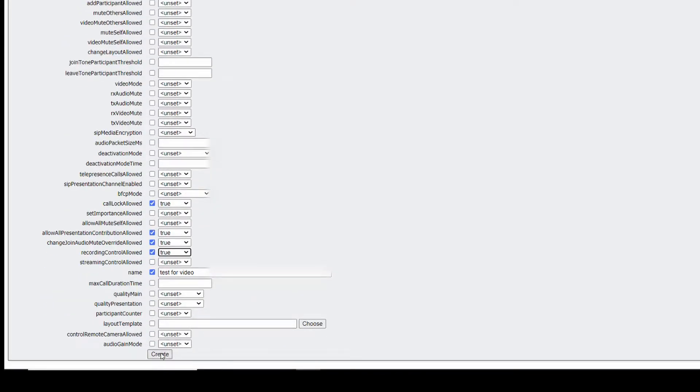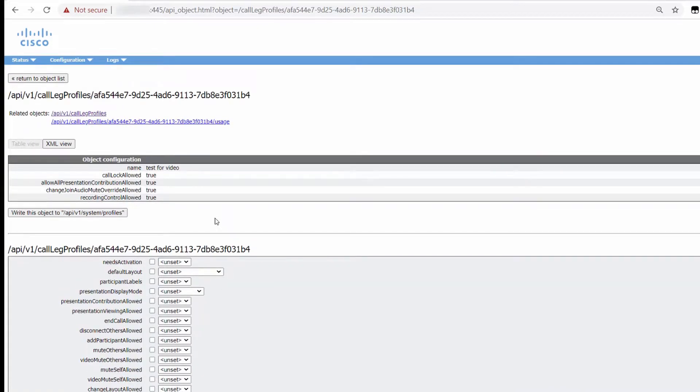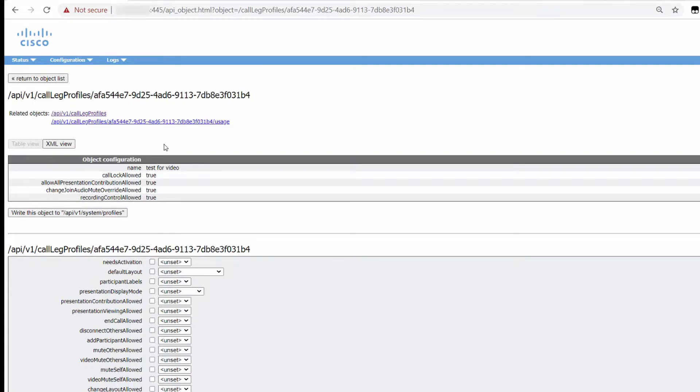By clicking Create, it's performing a POST to the CMS API. Now you can see I have a new CoSpace profile and all the options I have configured with it.